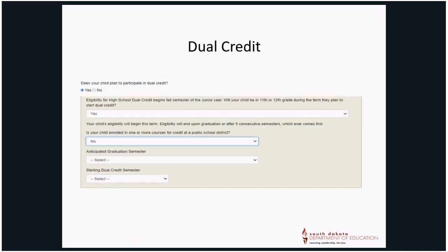Dual Credit: Requirements for Dual Credit will appear if Yes is selected. A Memorandum of Understanding, or MOU, must be pre-approved by the South Dakota Department of Education for Dual Credit. The MOU will be made available in the system if the student's age and grade level qualifies them for Dual Credit.